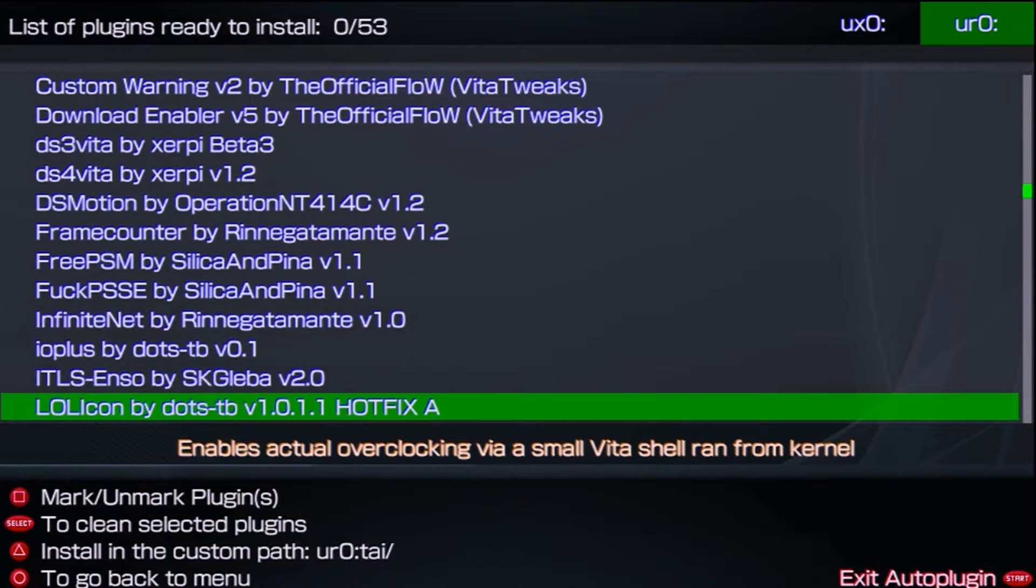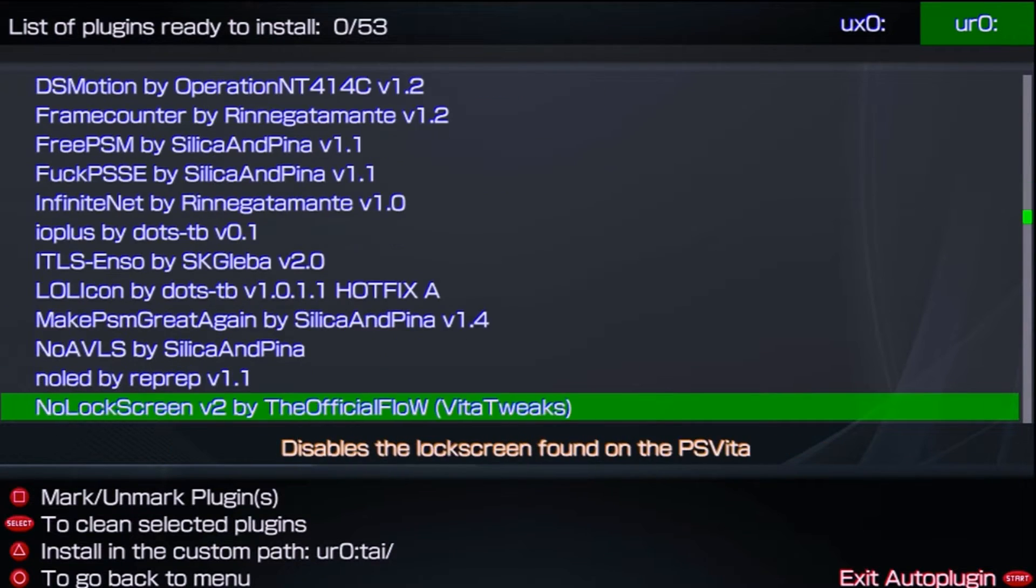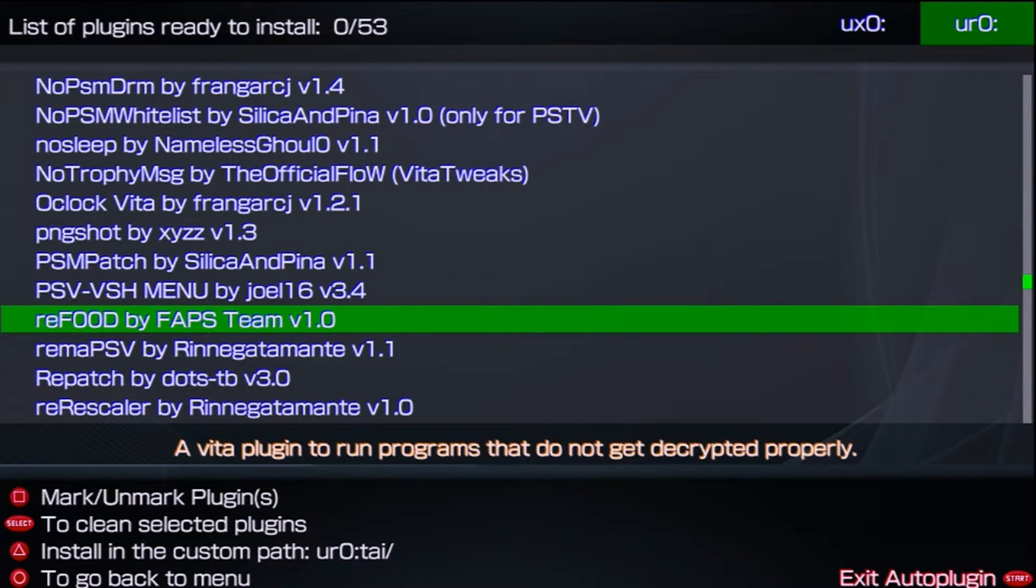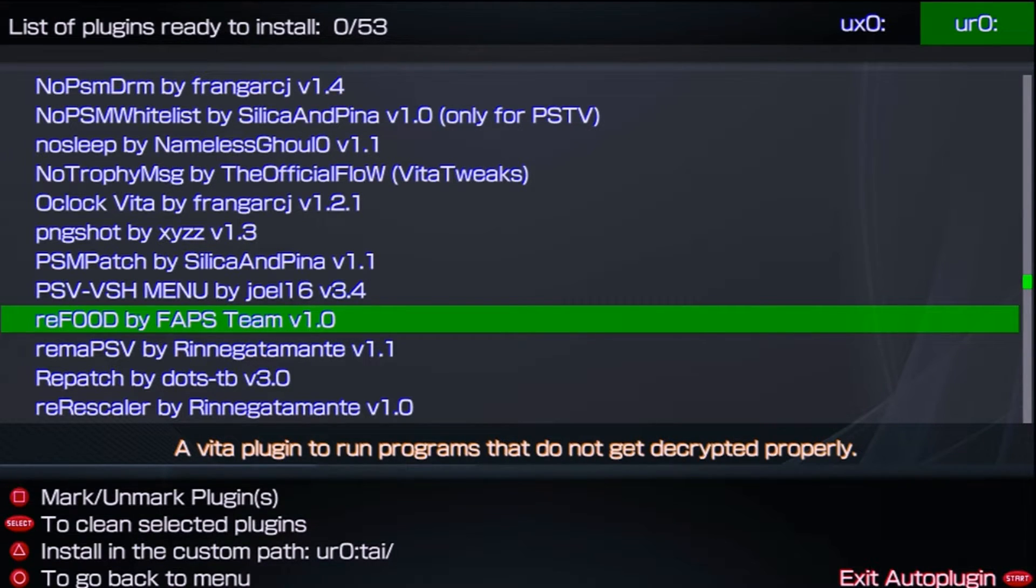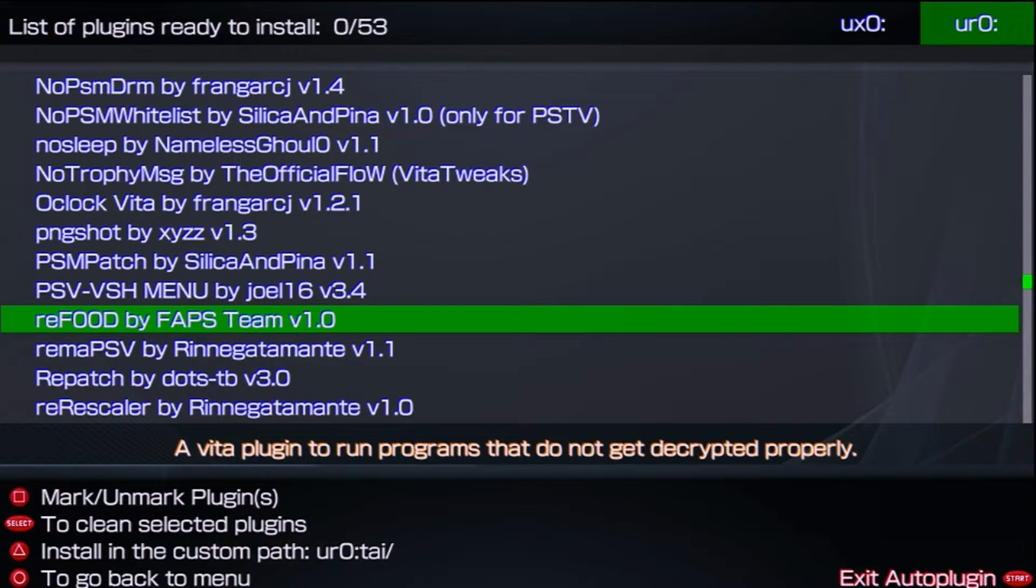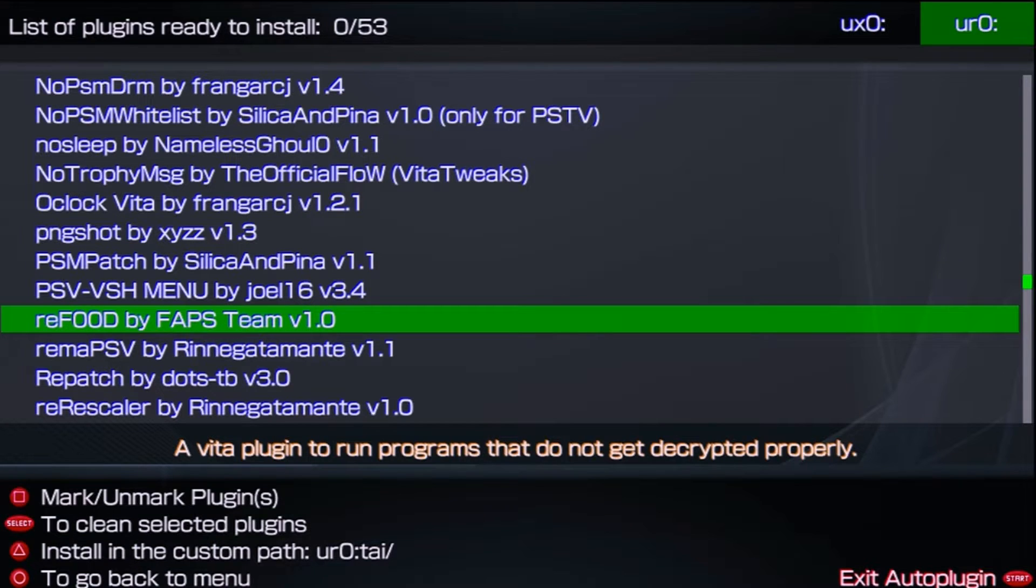You can simply go to Plugins for Vita, Install Plugins, and navigate all the way down to where refood is going to be. Once you're here, you can press the X button to install it, exit out of this application, and restart your Vita and it will be installed.